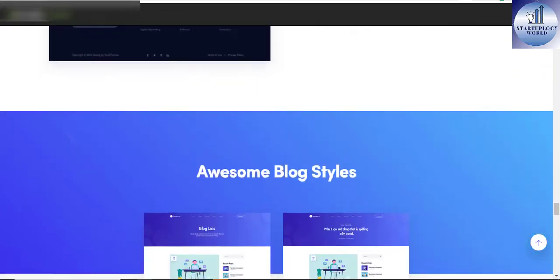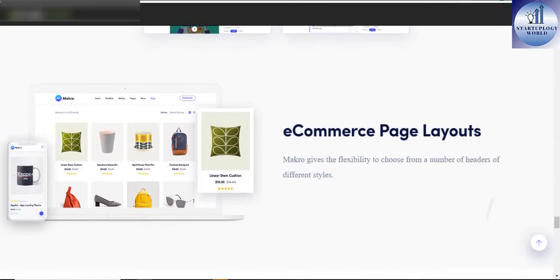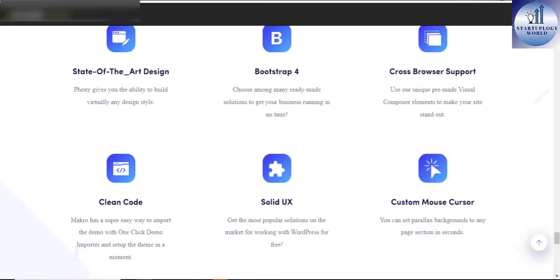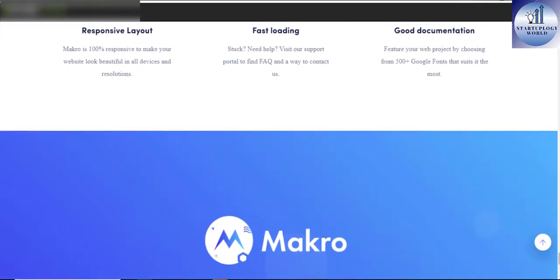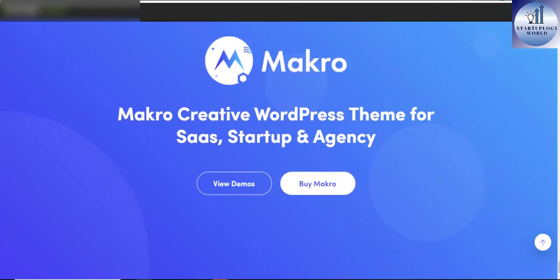Some of the sassy features that come with Marco include 12 plus home pages, 45 plus total pages, 100 plus unique elements block.